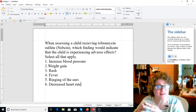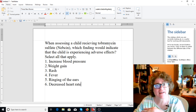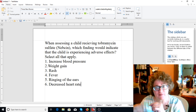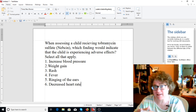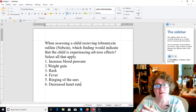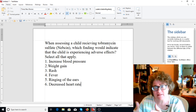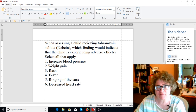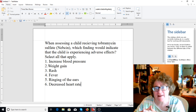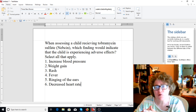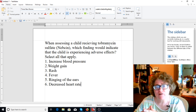I don't know what Nebsin is. It sounds like an antibiotic because of the 'cin' ending, and it sounds like 'neb' as in nebulizer — so it sounds like an antibiotic that you inhale. I'm not sure. I've never heard of this medication, but I'm at the NCLEX and I have this med. The answer choices are: 1) Increased blood pressure, 2) Weight gain, 3) Rash, 4) Fever, 5) Ringing of the ears, and 6) Decreased heart rate.